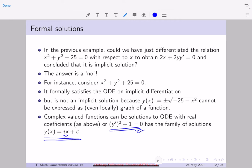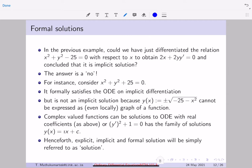So we have seen three types of solutions: explicit solutions, implicit solutions, and formal solutions. Henceforth, we will not distinguish between them — whenever we say we are going to find a solution, it could be explicit, implicit, or formal, and all will simply be referred to as a solution.